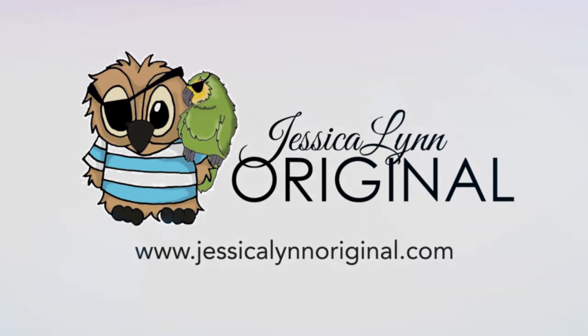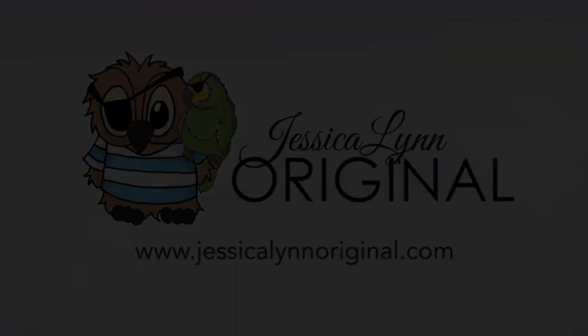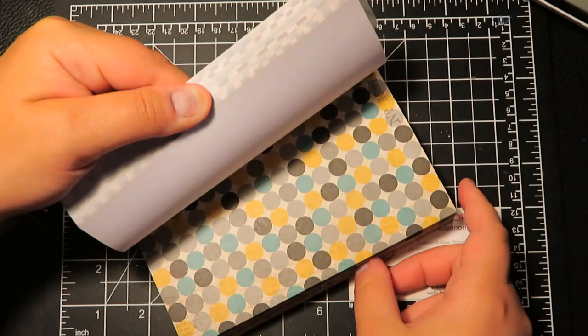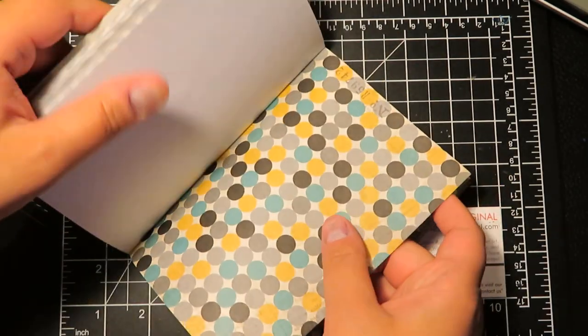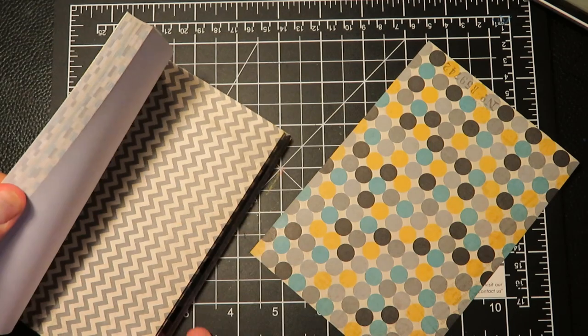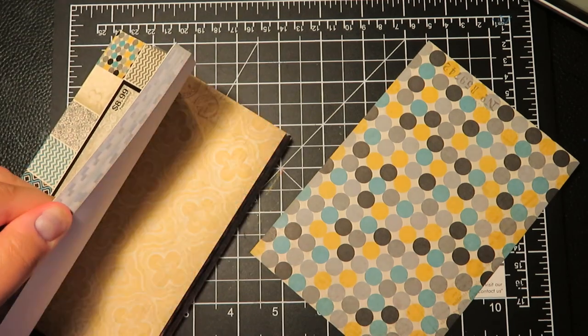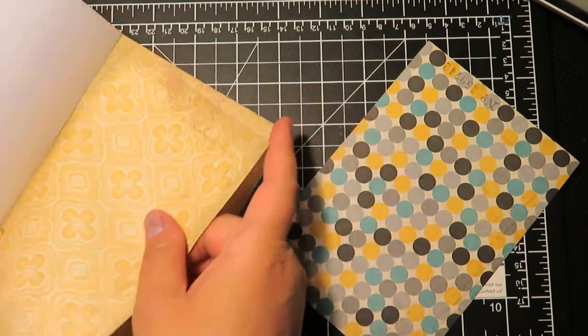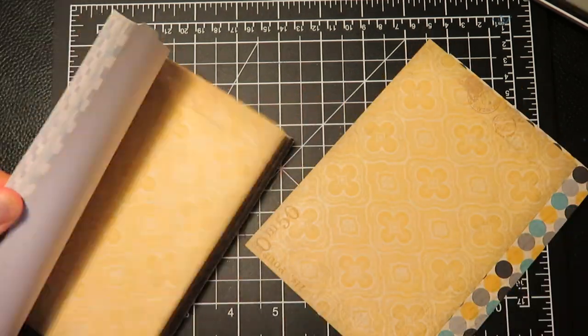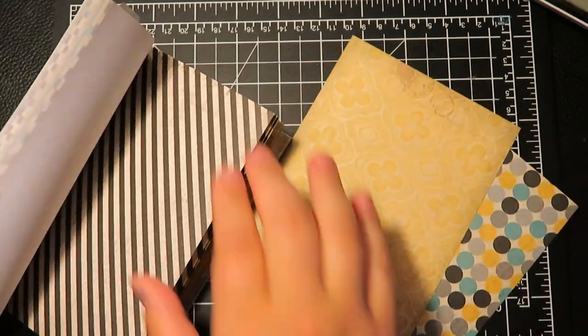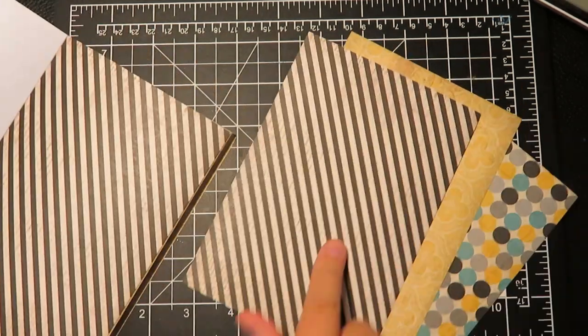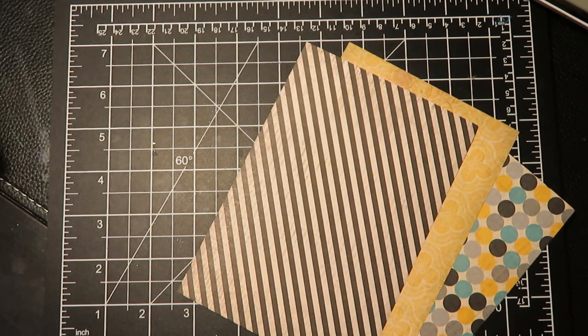Hello, this is Jessica Lynn of JessicaLynnOriginal.com. We own a custom rubber stamp company as well as a full photopolymer line of stamps, so be sure to check out our website.